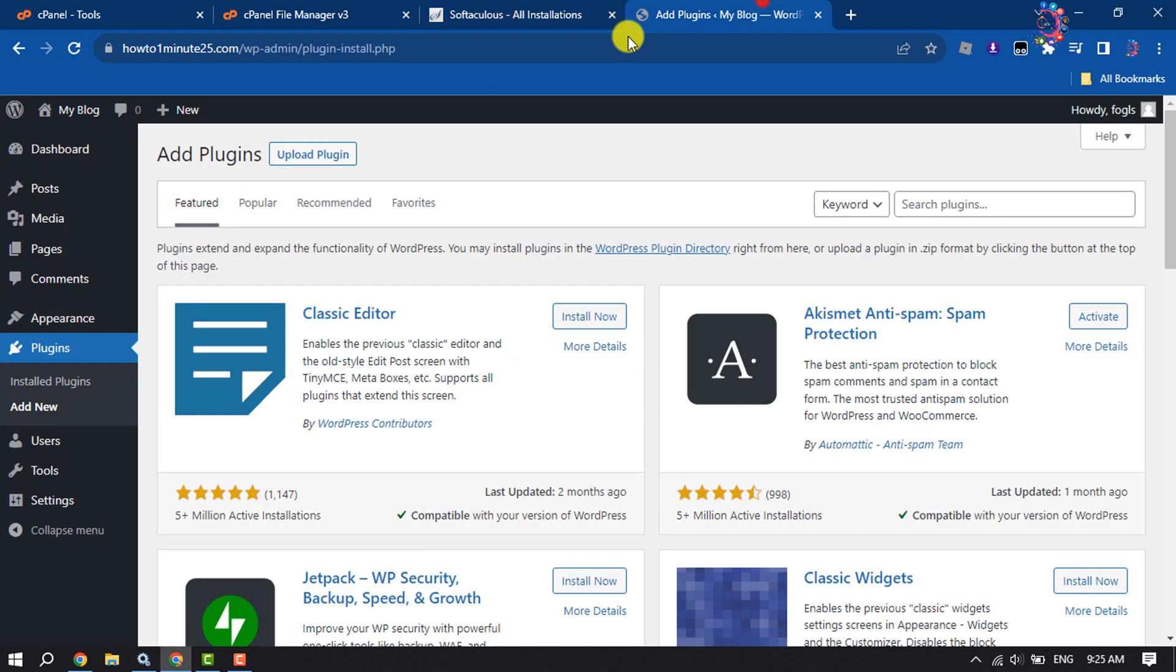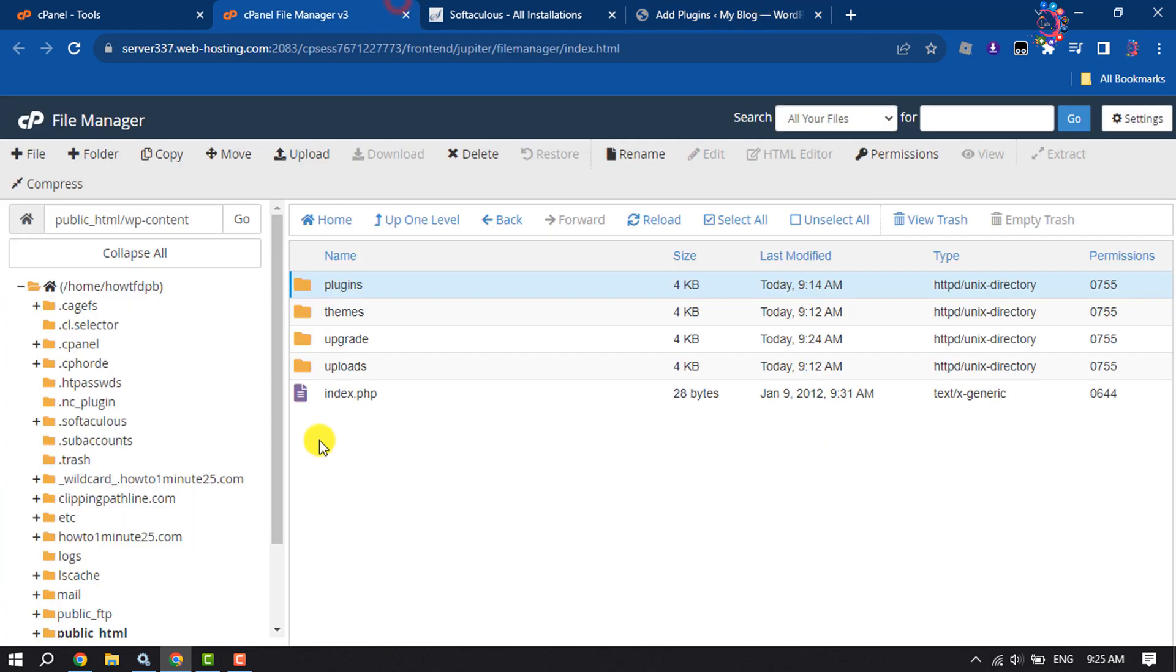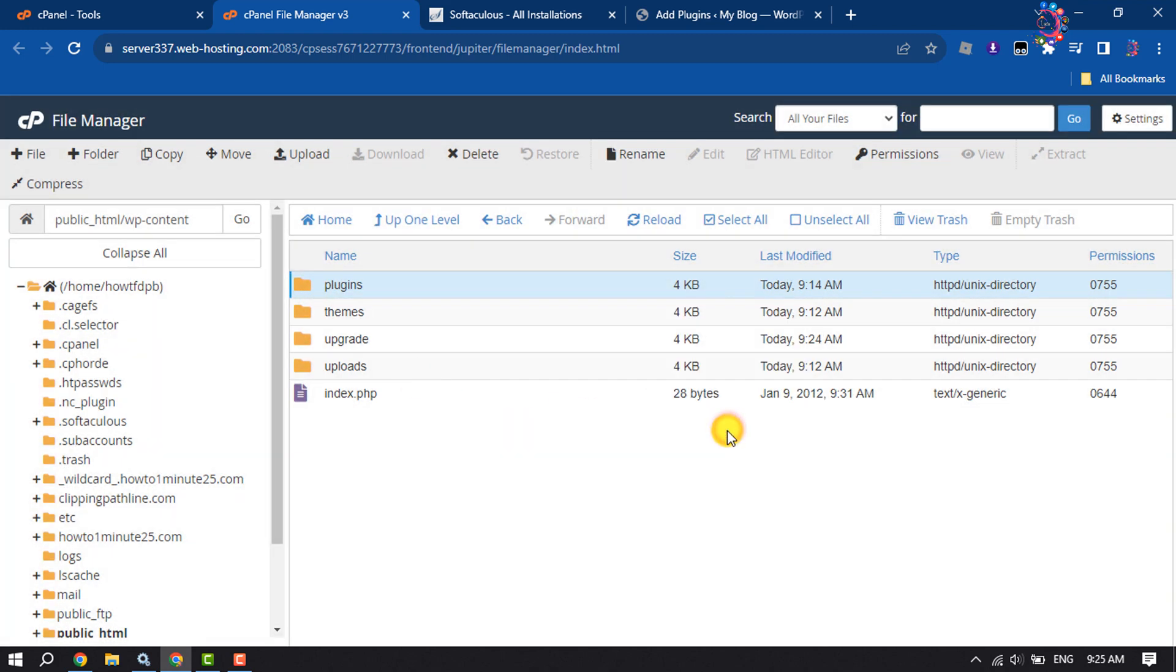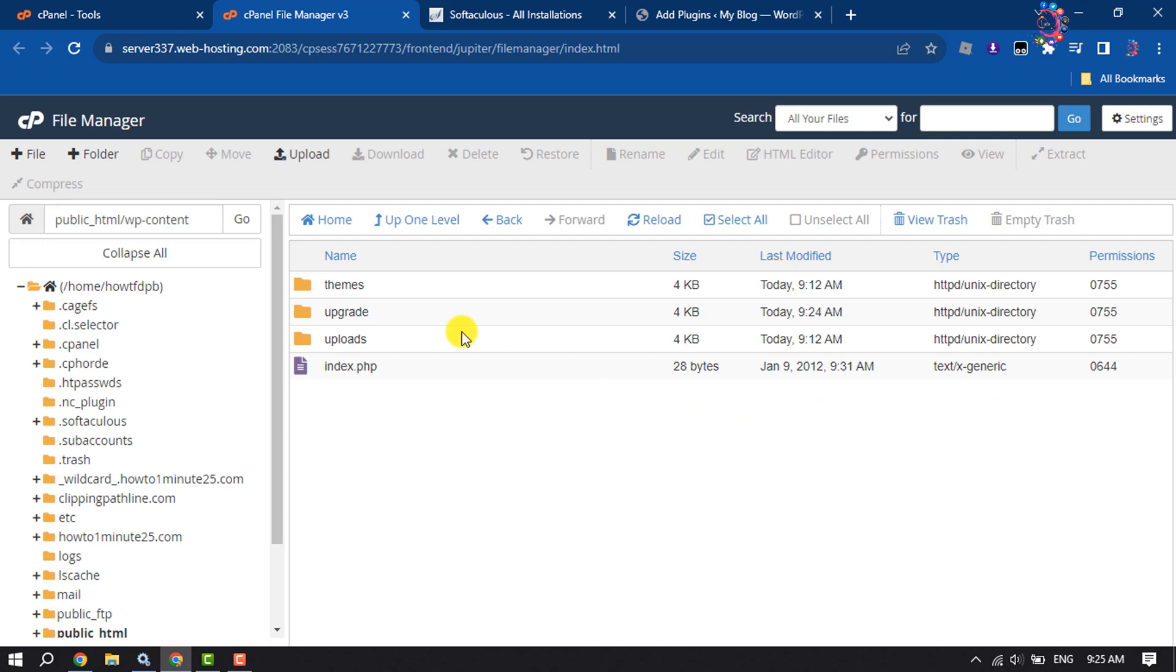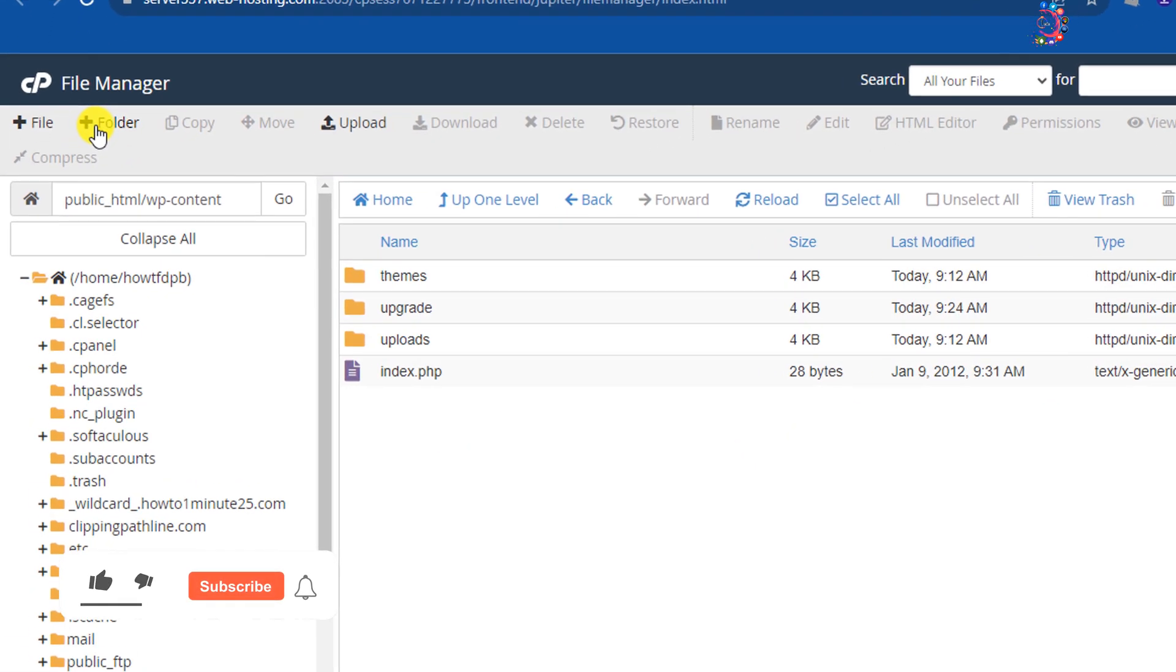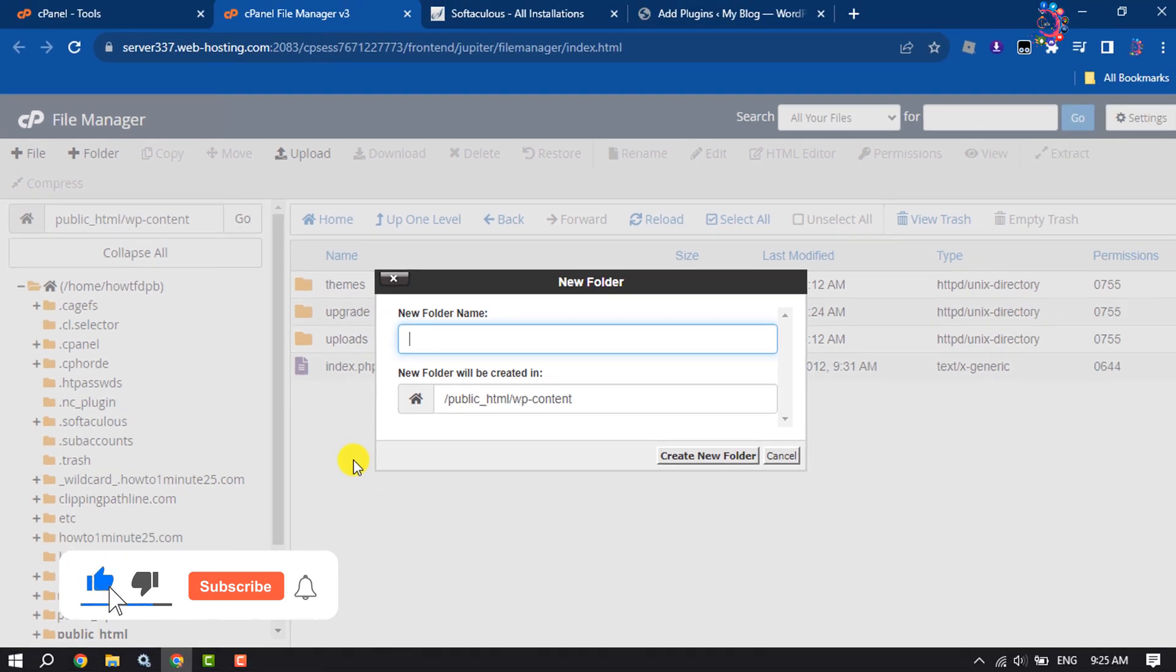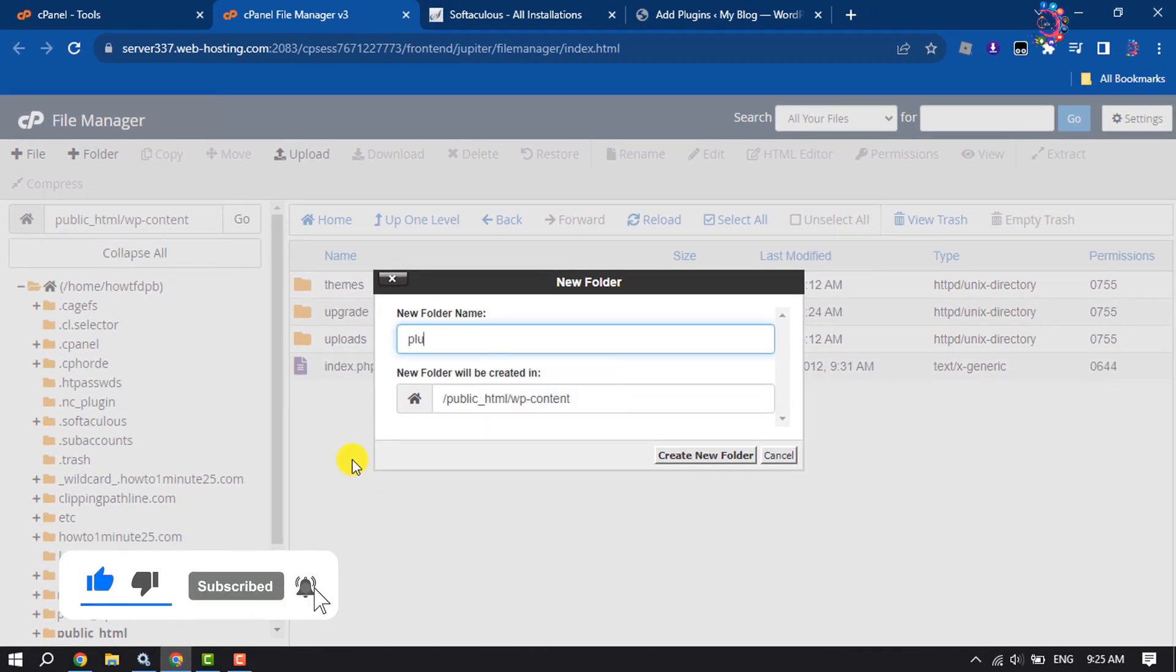If you're still having the same issue, again go to your plugins folder and select the plugins folder and delete this. Now recreate the plugins folder by clicking on this plus icon. Give the plugin folder name plugins.